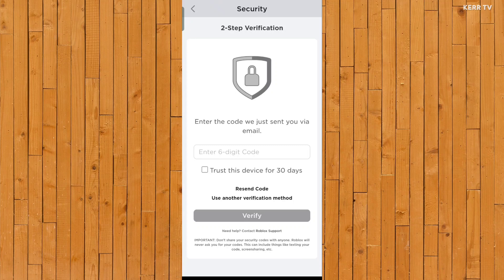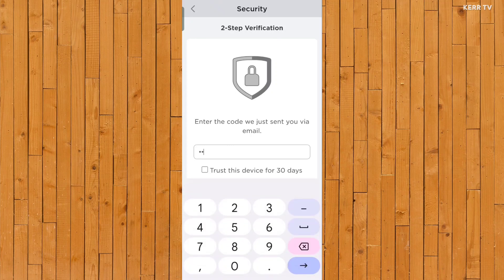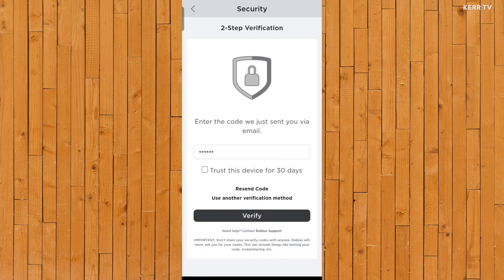So let's enter the code that was sent to my email and click on Verify to Login.